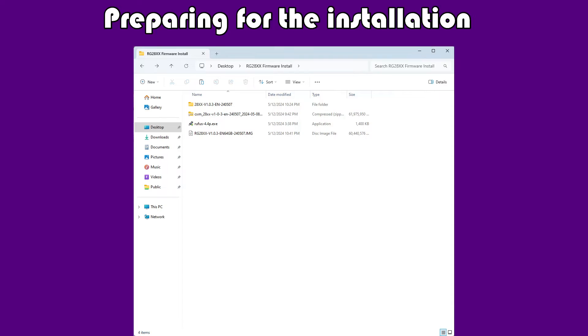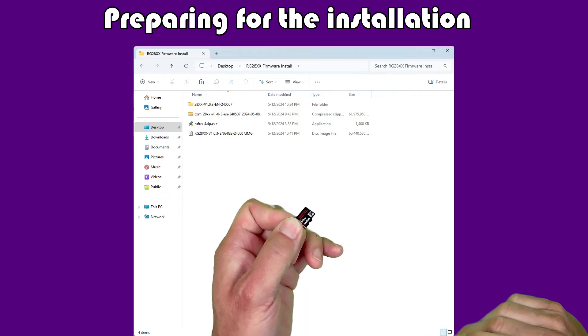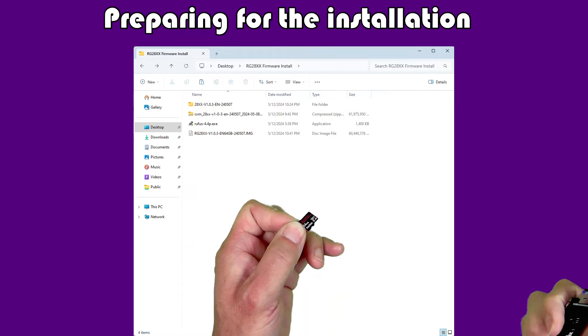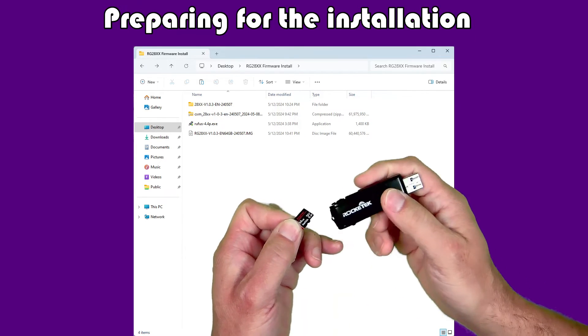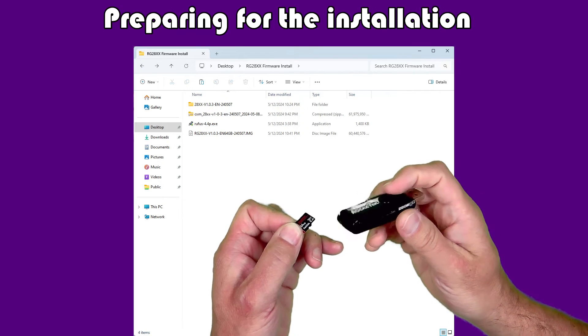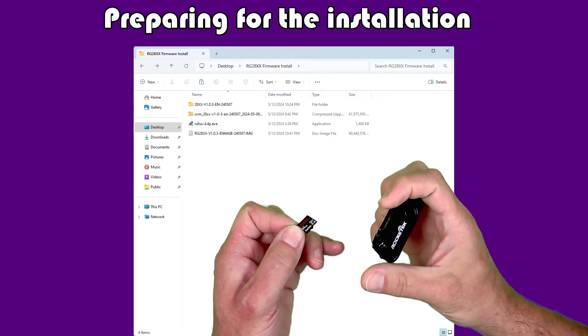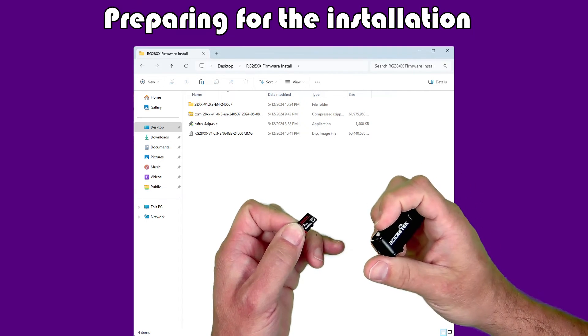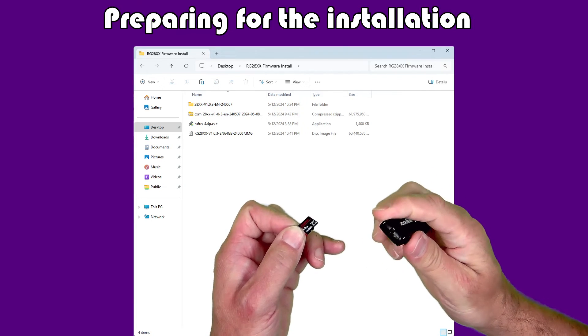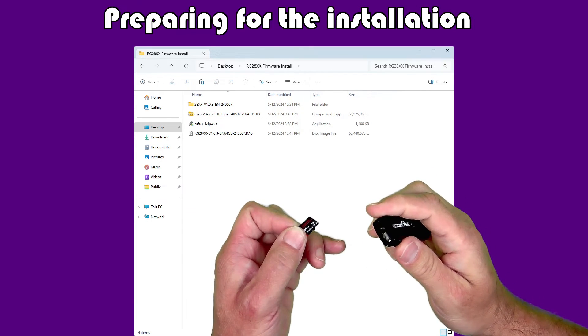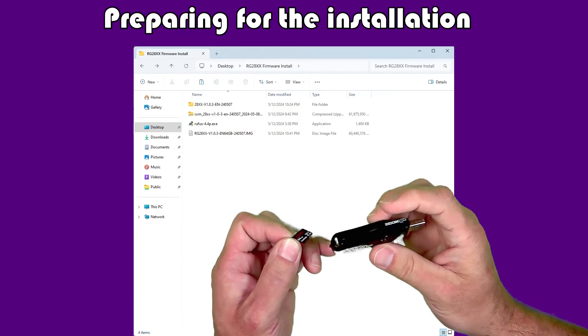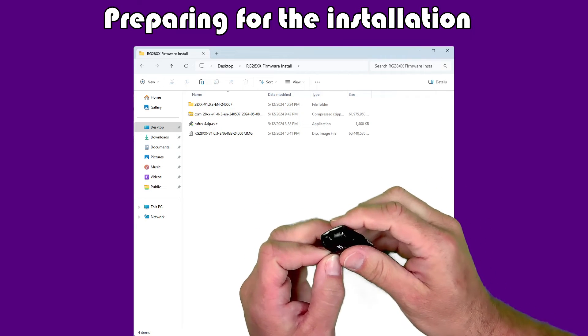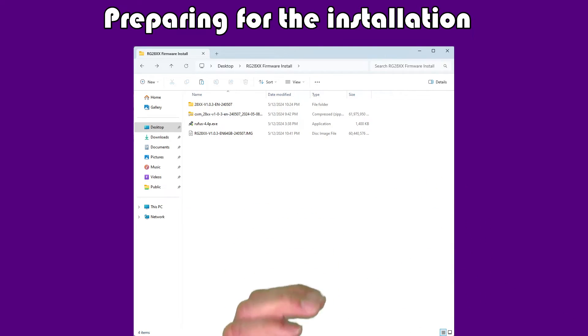At this point, what we want to do is we want to get our microSD card and whatever adapter here that we're going to use to plug it into our PC. Go ahead and plug in your microSD card to your PC. If it comes up and opens up a directory, it doesn't really matter, because we're going to completely overwrite this card anyway.